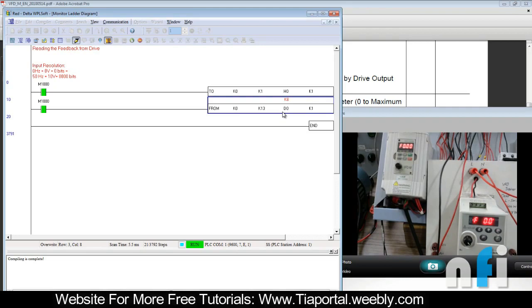That was all about synchronizing the VFD. If you have any queries or are using a different drive, try reading the feedback from your drive and feeding it to another drive to synchronize, or read it in your analog card, HMI, or volt meter.